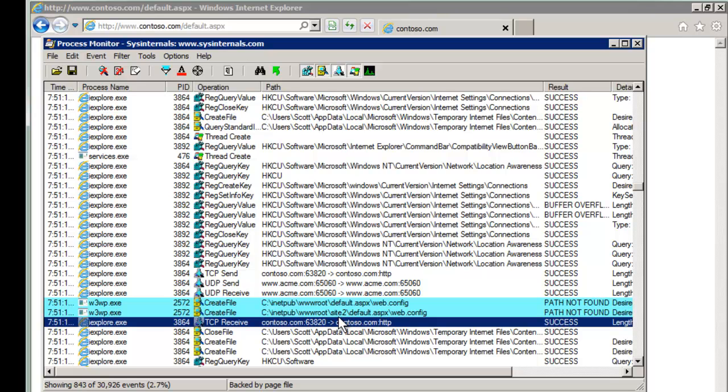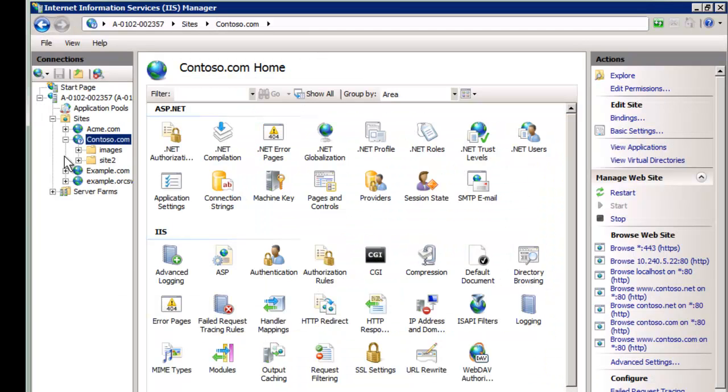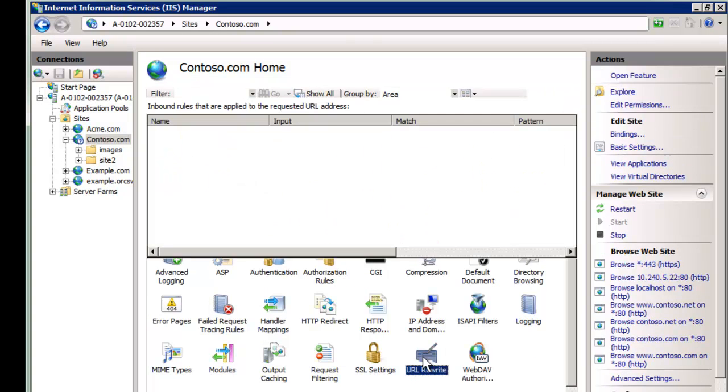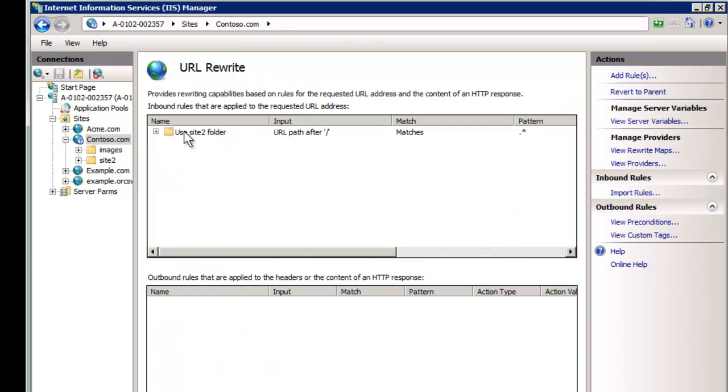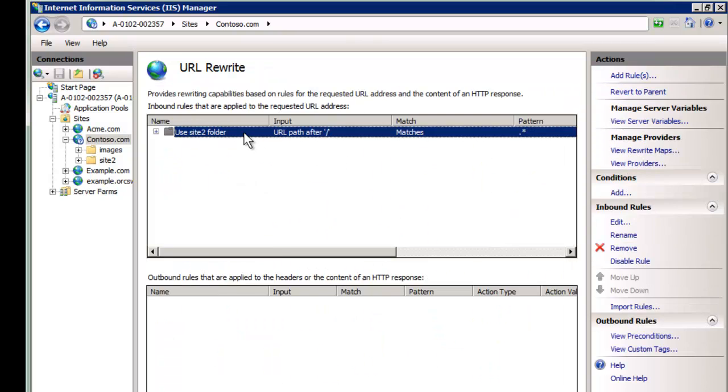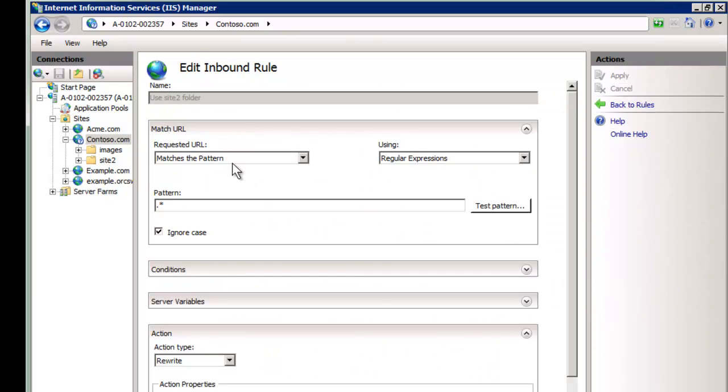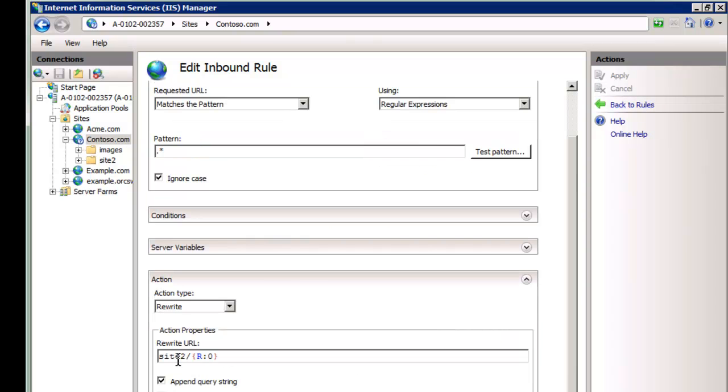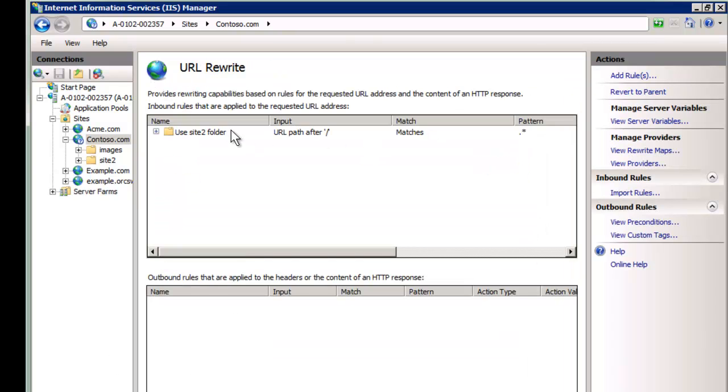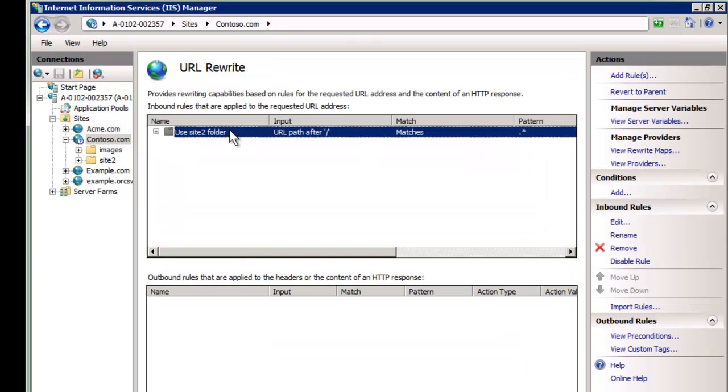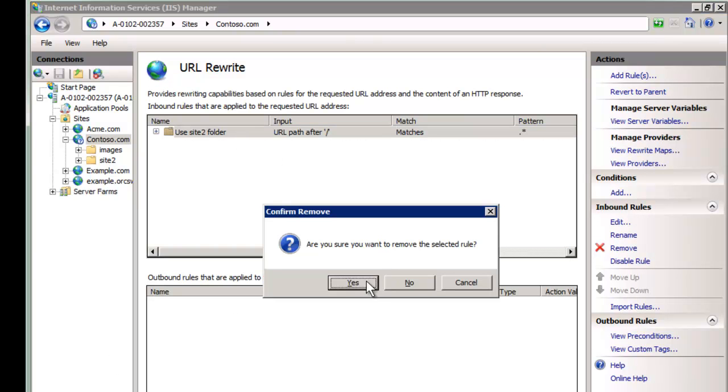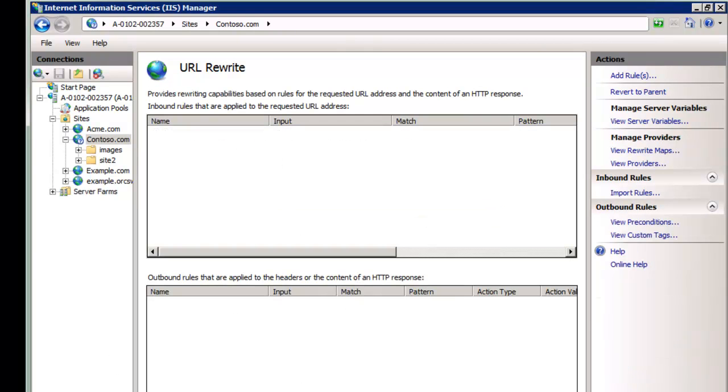And so this jogs my memory and lets me know. But even if I wasn't the person who set it up originally, at least I know something else is in play that's causing this site 2 to be used instead. And in this case, the fix is to go to URL rewrite. And we say use site 2 folder. And this, just for this demo here, is running everything from site 2. So I remember that was just a test. Let's delete it. Yes.